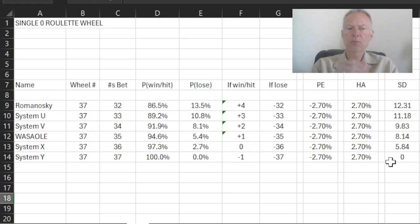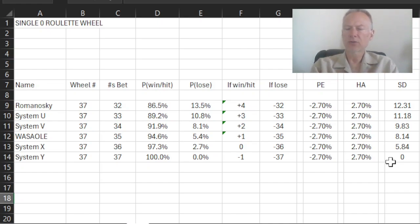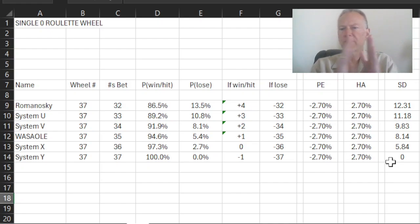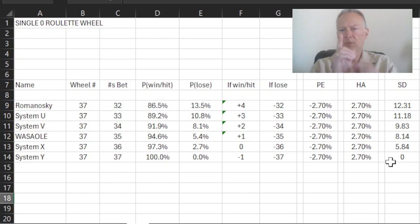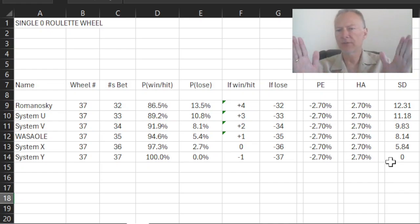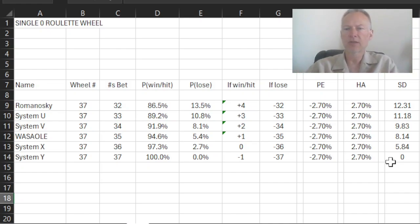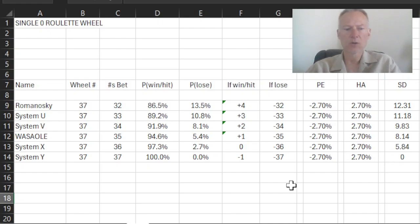Because if we wager on each of the 37 numbers, then fully 100% of the time, every time, we will lose exactly one unit. And there's no variation around that. We will lose one unit each and every time with no deviation, no scatter around that. So the standard deviation, in fact, is zero in the system Y.